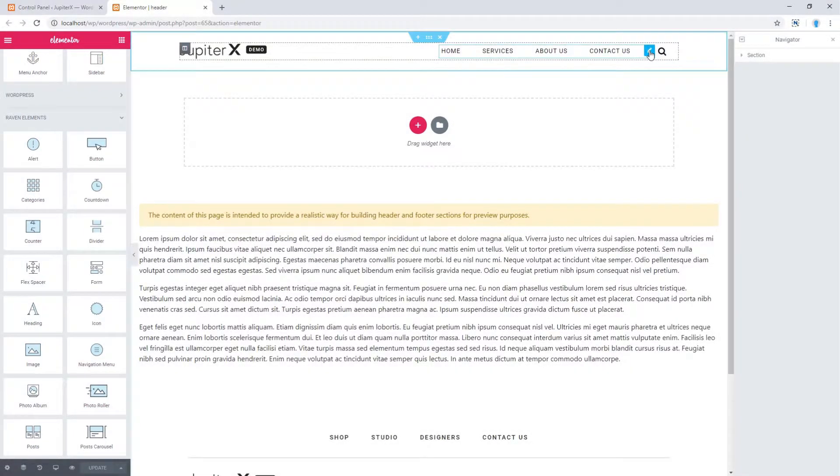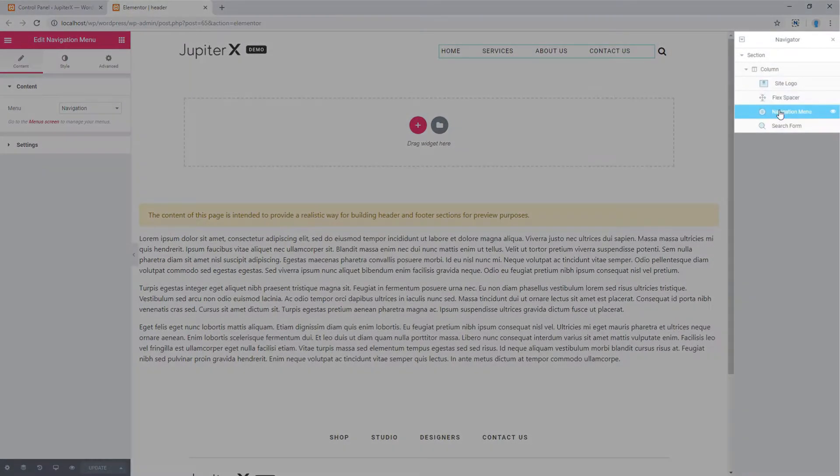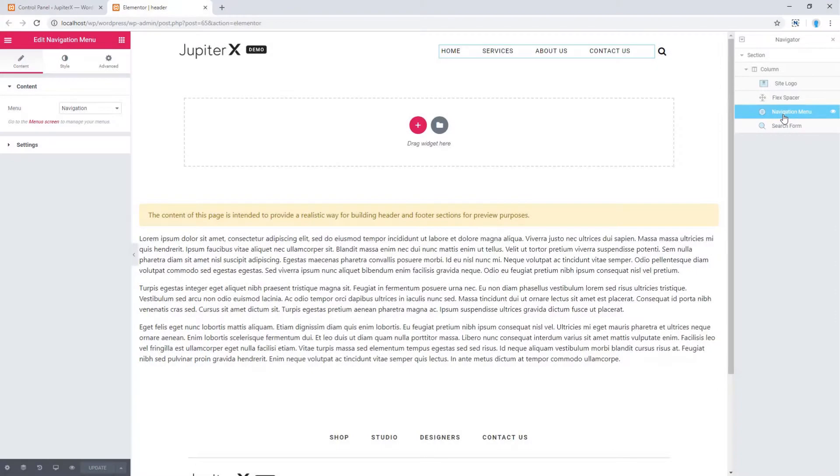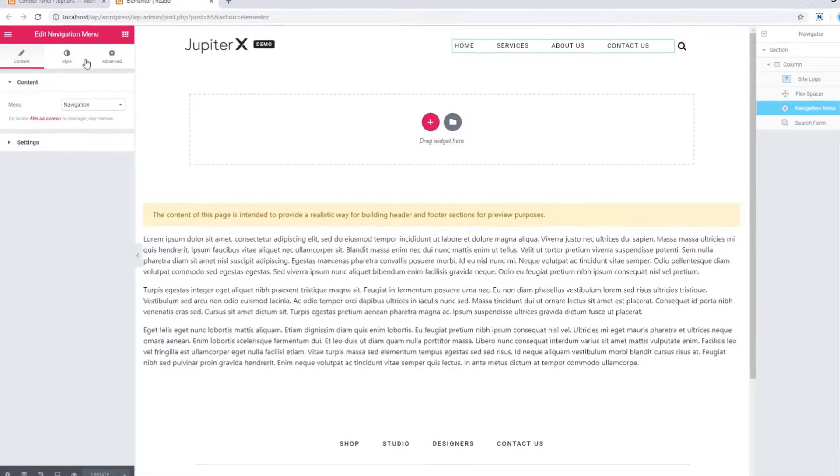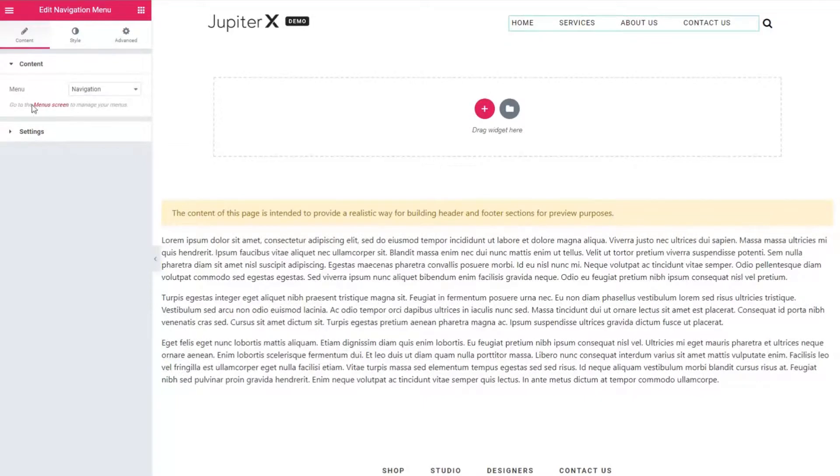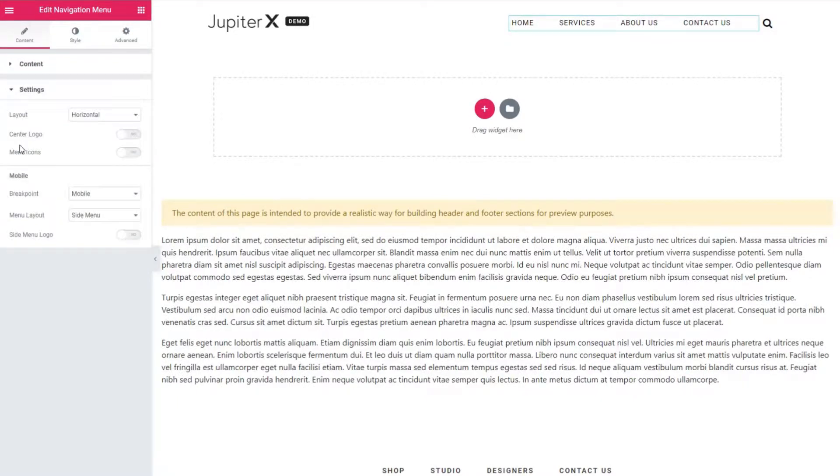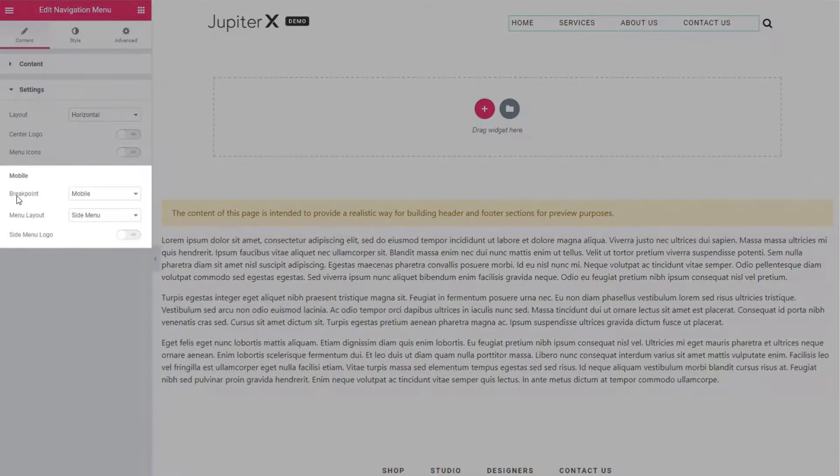As you can see, I used Raven navigation for my menu. Now how to set a breakpoint for it? From content tab, go to settings and under mobile...